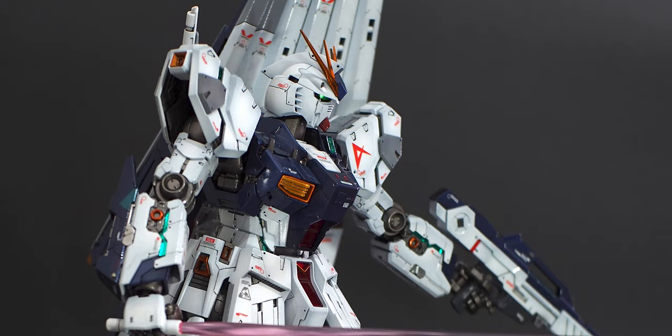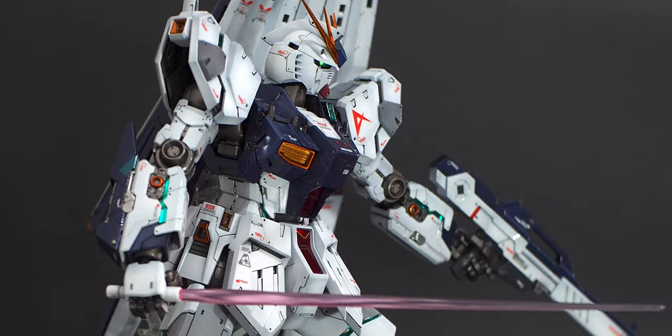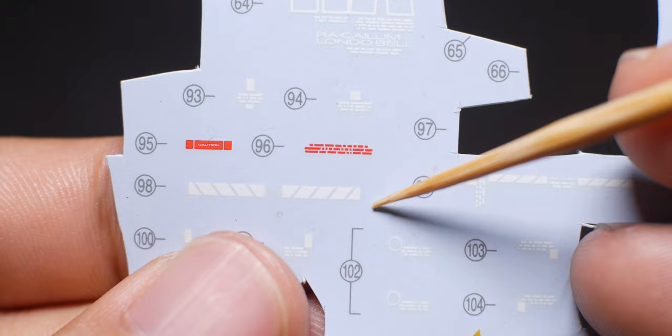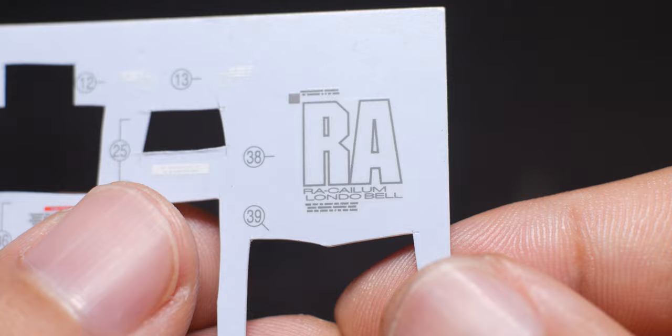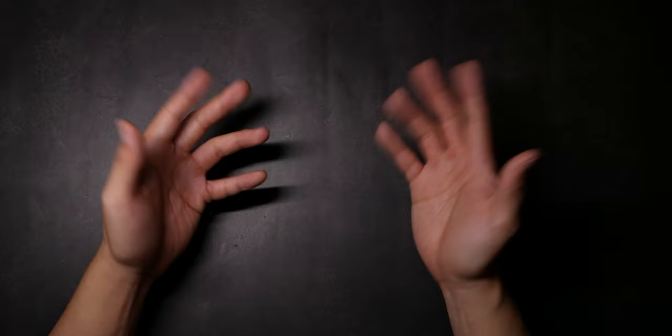Next, we have Bandai water decals that came included with their RG kits. I have some leftovers from the new RG kit that I completed two years ago. The lines are sharp and the texts are readable. The edges were nicely cut and the print quality is pretty good.